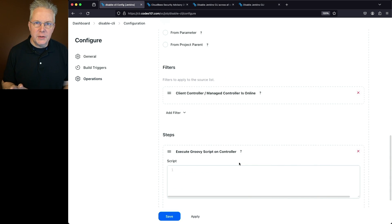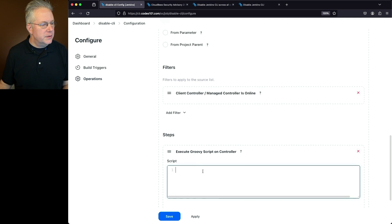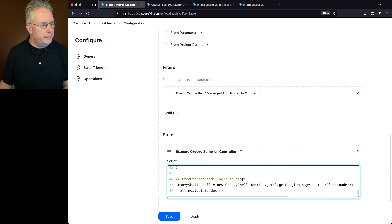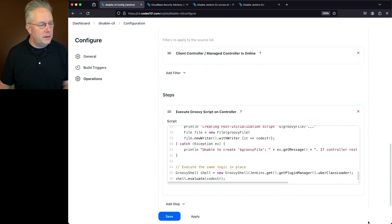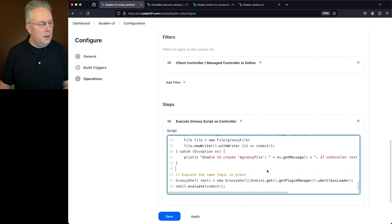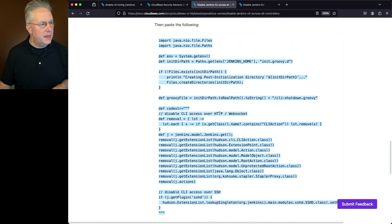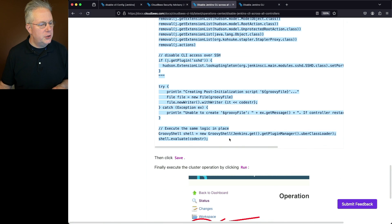Effectively, we are loading up the script console inside those controllers and running the script we're about to apply. Paste in the script and verify the contents — we should see imports at the top and shell.evaluate at the bottom. That looks good, so click Save.